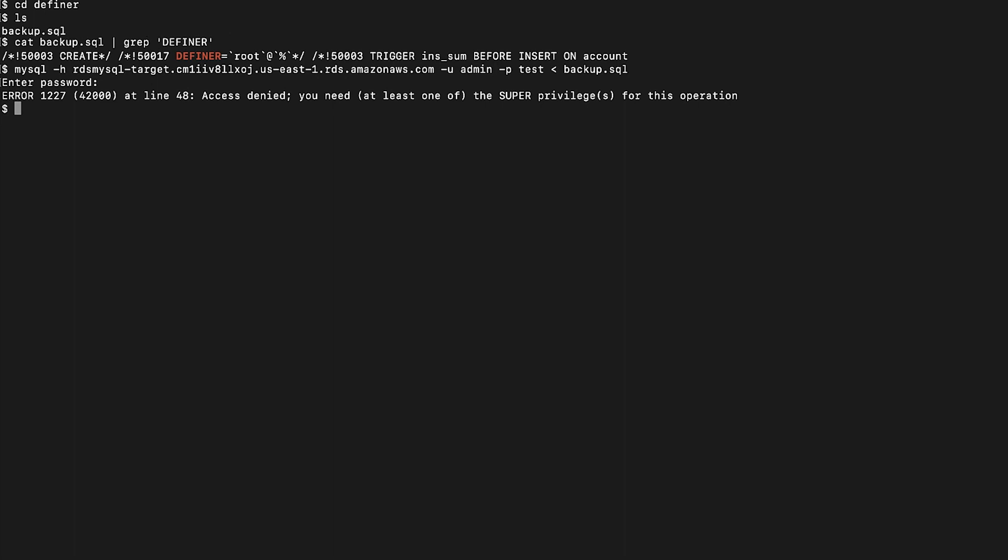Now rename or remove the Definer clause in the SQL file. The tool to use is sed. I will show you examples how to rename the Definer clause and how to remove the Definer clause.